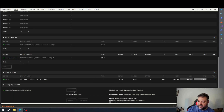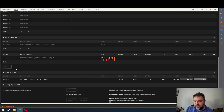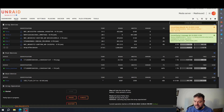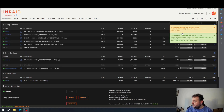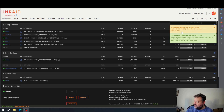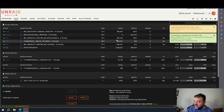Now that everything's added, we just hit start here and the array's going to start back up. As you can see up here, we have the data rebuild started on the 18 terabyte drive, and then parity 2 is being reconstructed and available for normal operations.